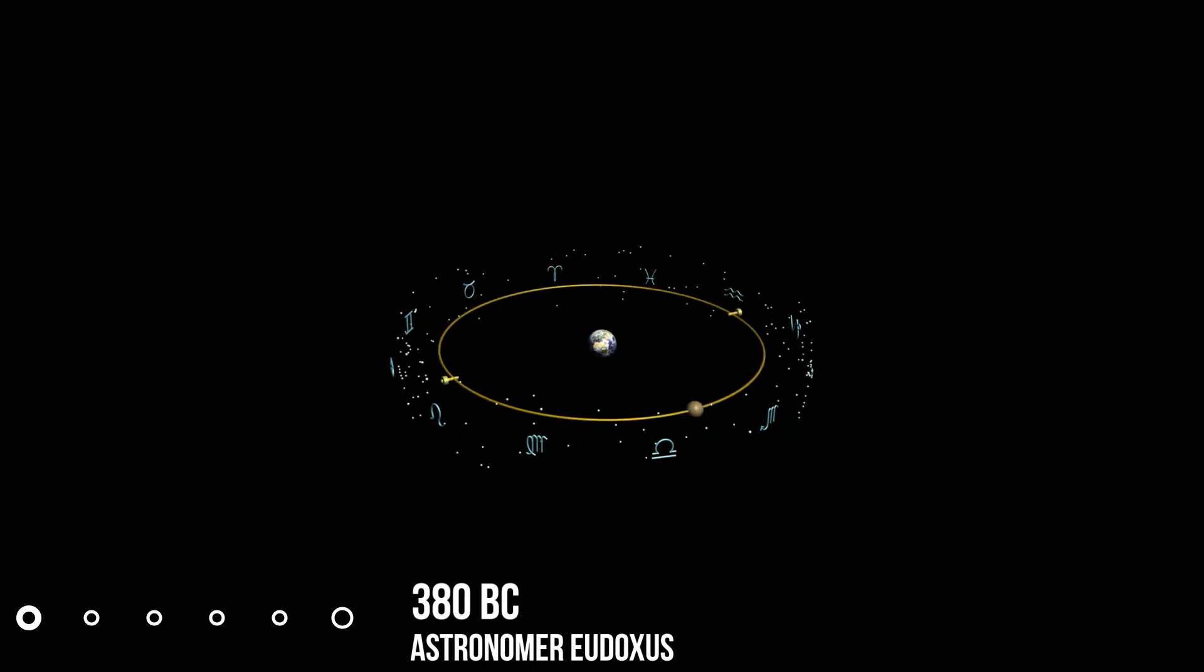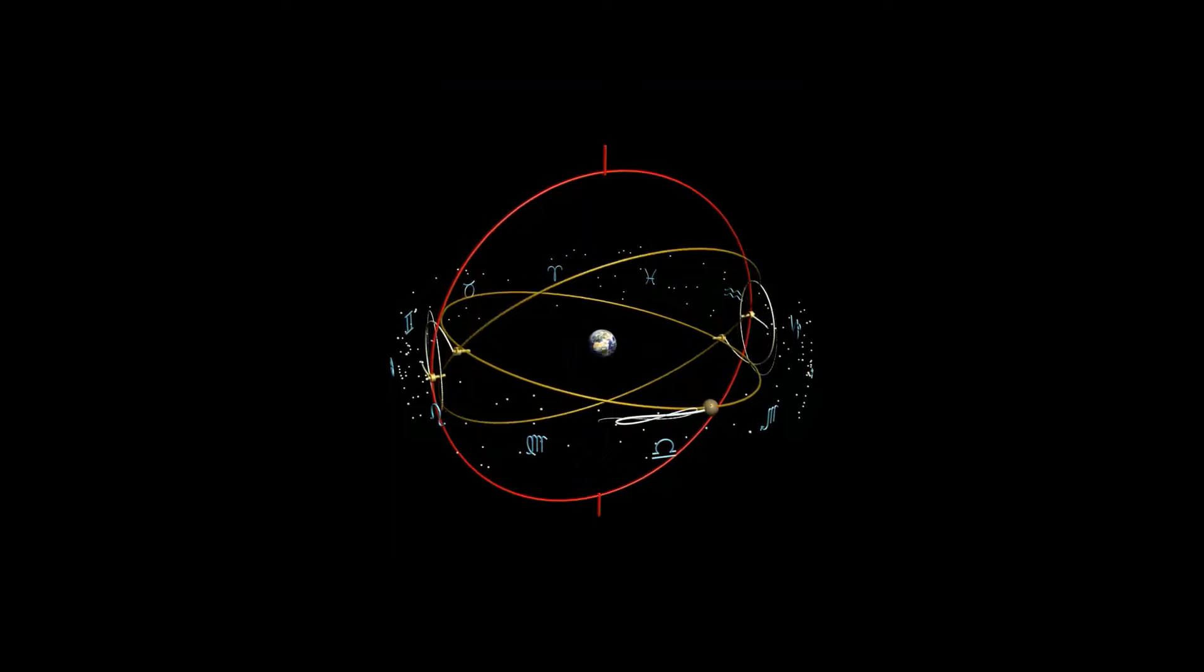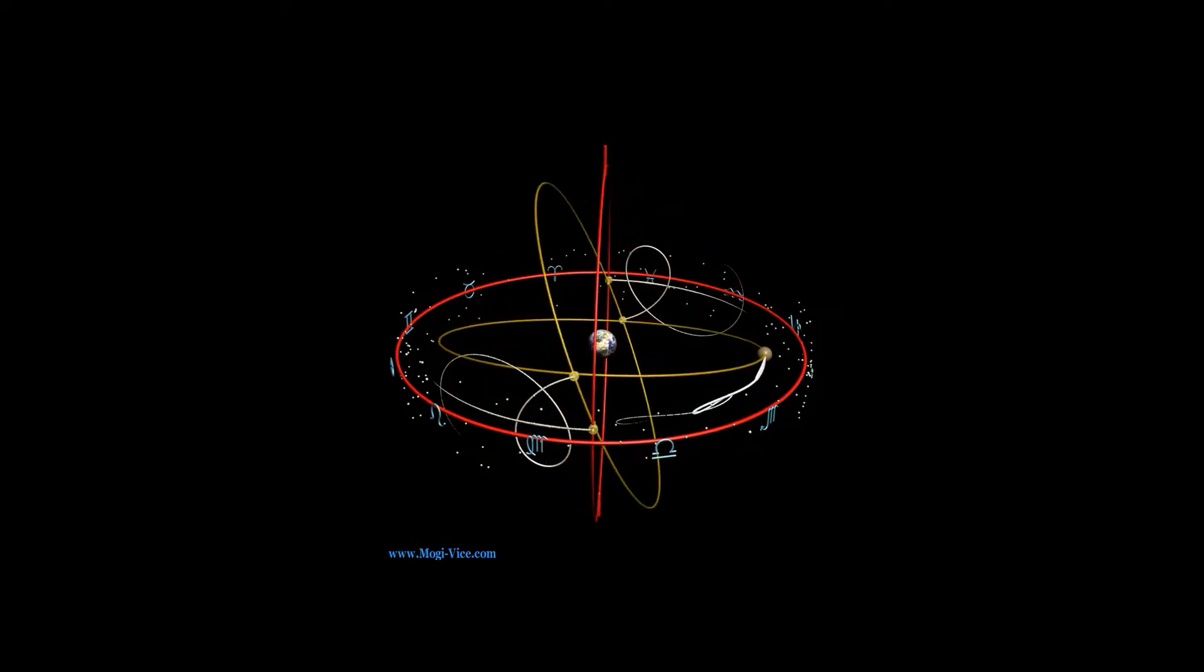Around 380 BC, astronomer Eudoxus crafted the initial model depicting a geocentric universe. This Earth-centered model of the universe persisted throughout much of human history, but it faced challenges.